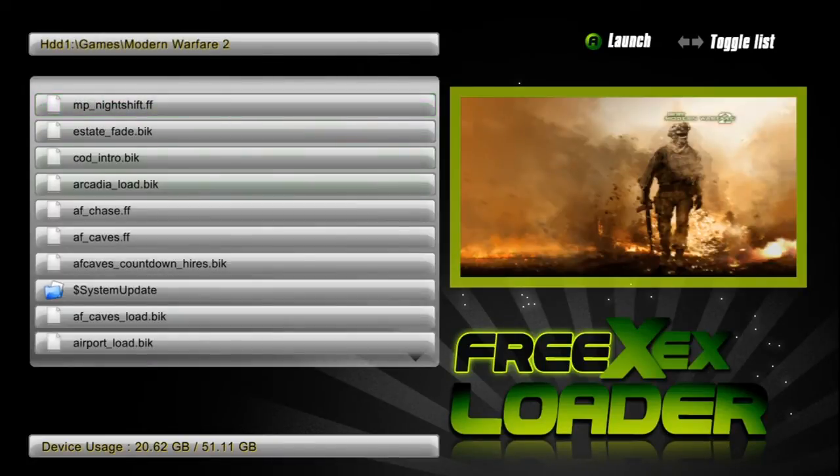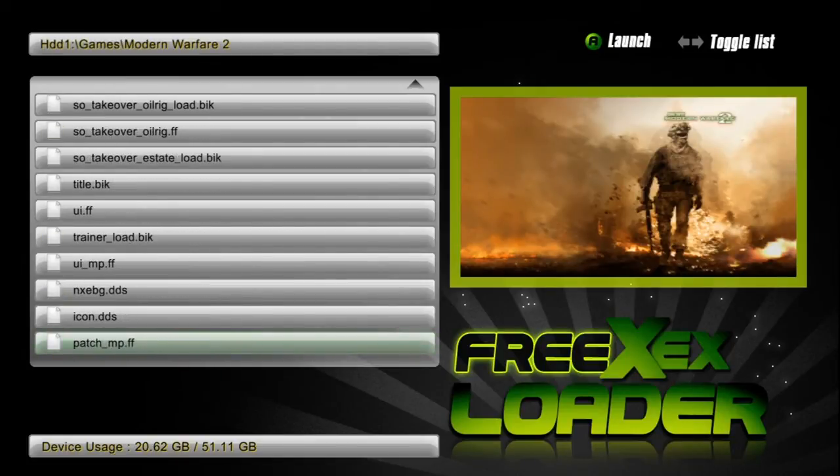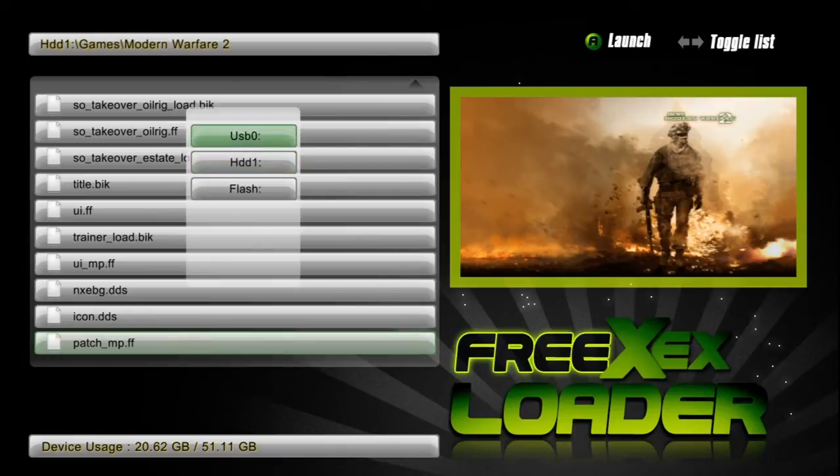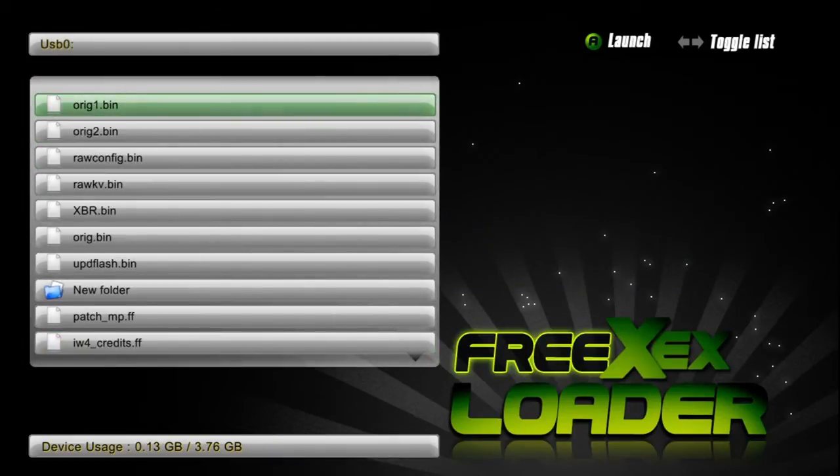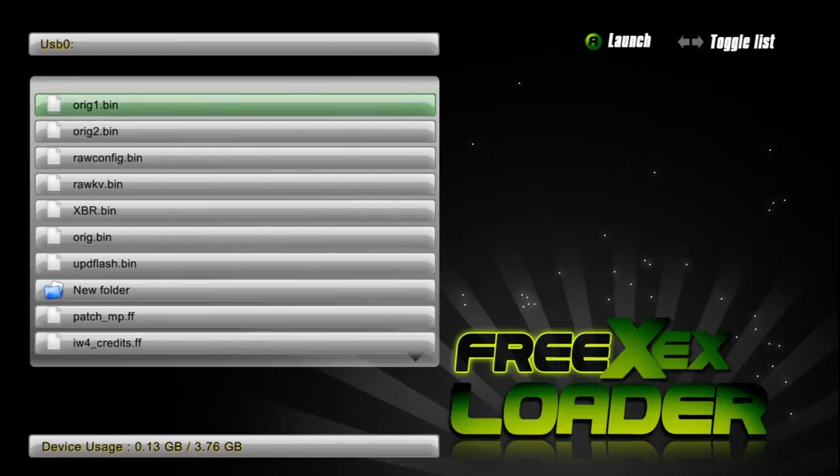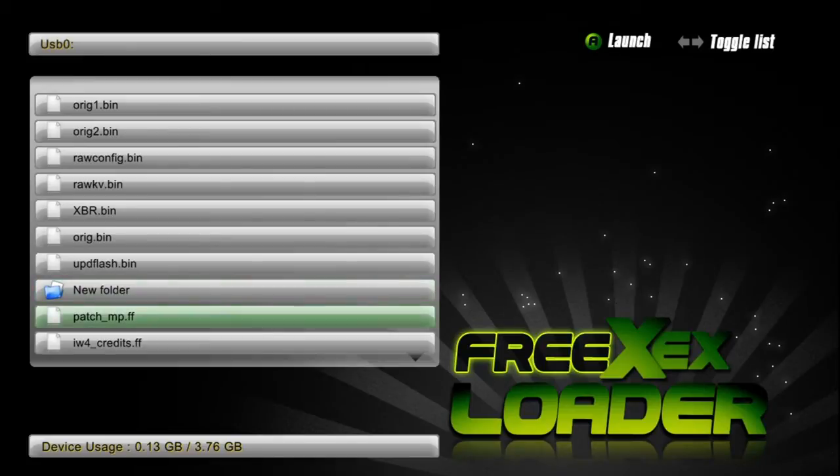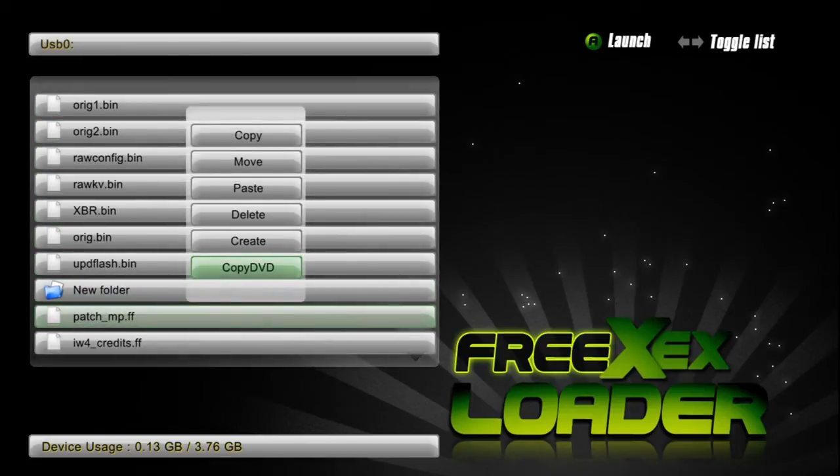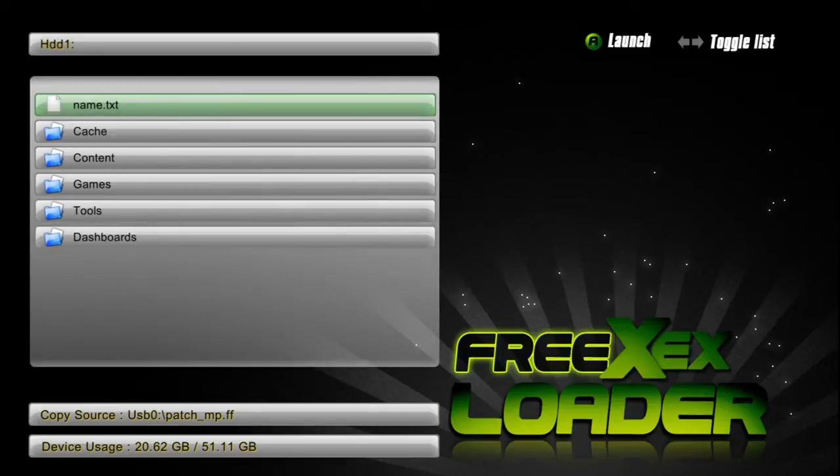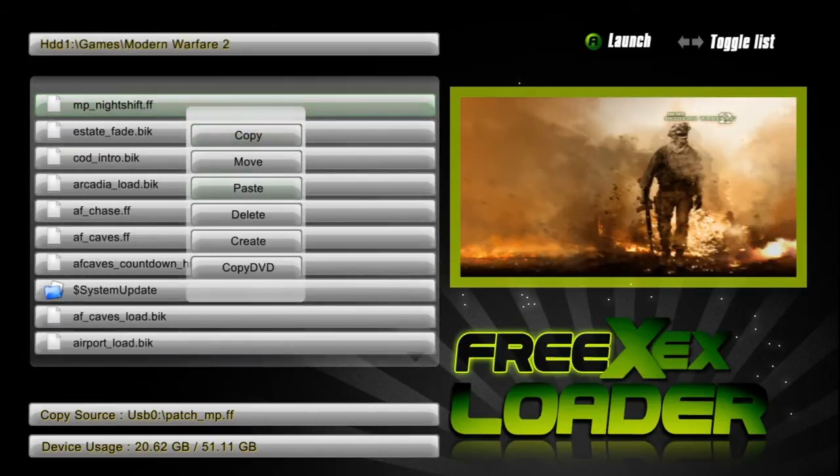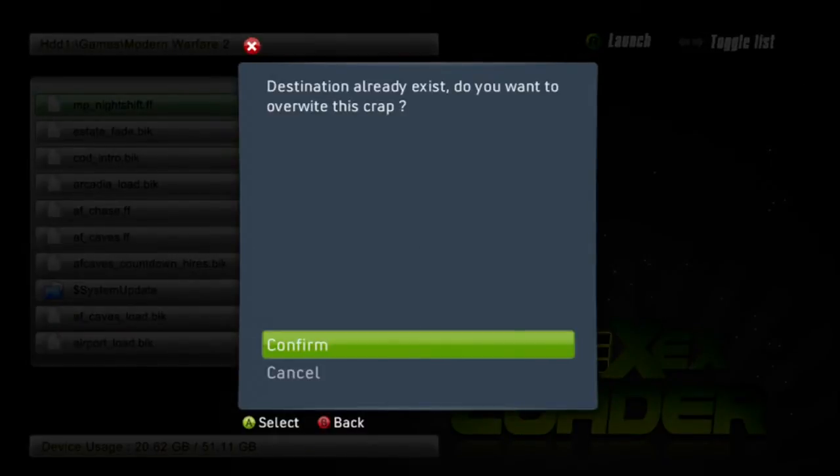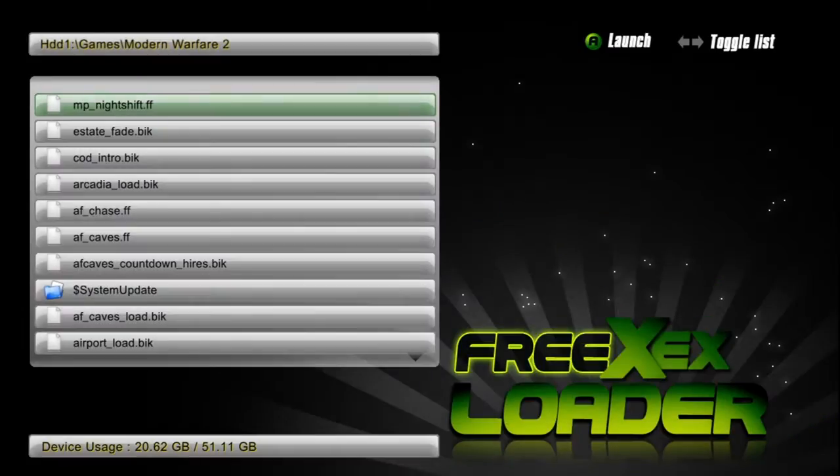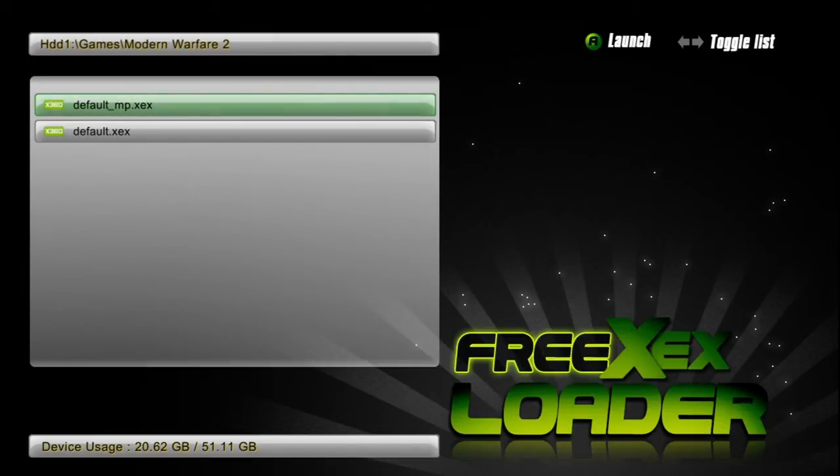What you want to do is after you edit it with FF viewer on the computer, or if you find a pre-made patch like dude it's Brian or K Brizzle, put it on the USB drive, press X, select USB 0, and then go to patch. Then copy it to hard disk drive 1, go to games, Modern Warfare 2, hit Y and press paste. It'll ask you to overwrite, confirm. Then while you're in this folder still, press right button and default underscore MP.XEX.